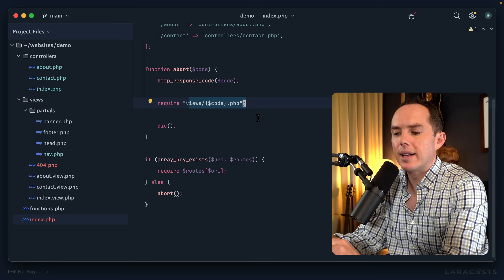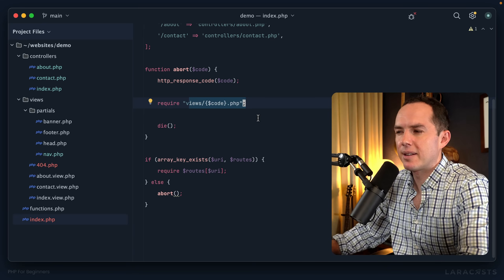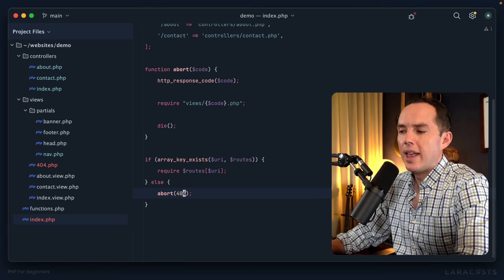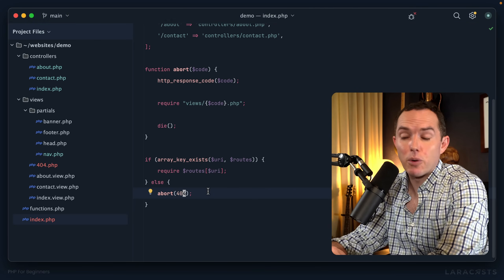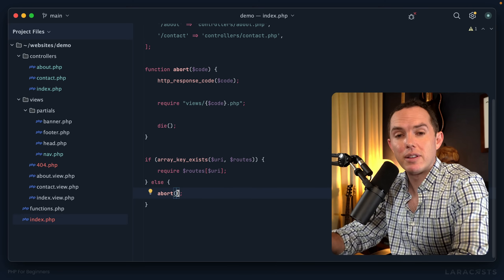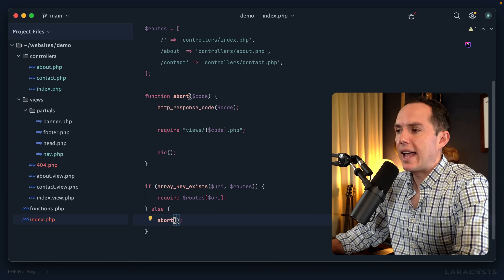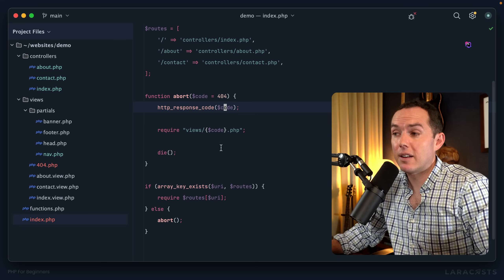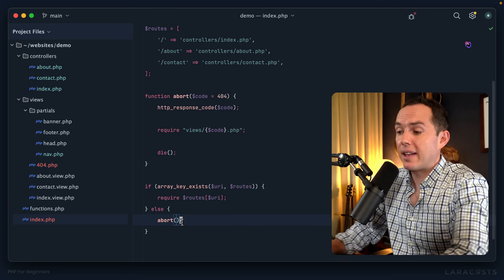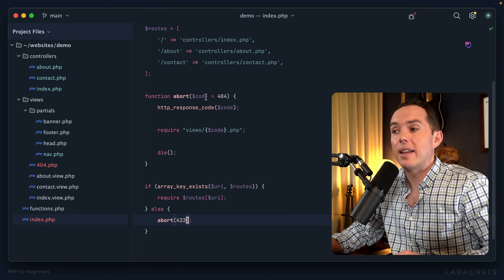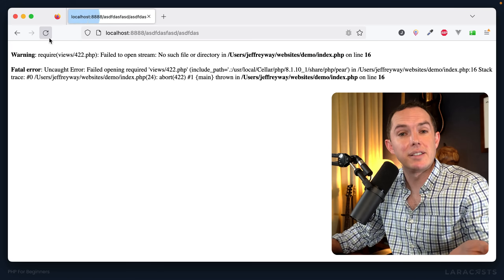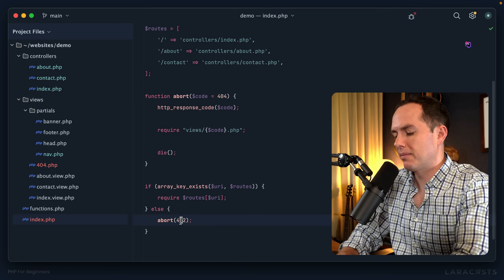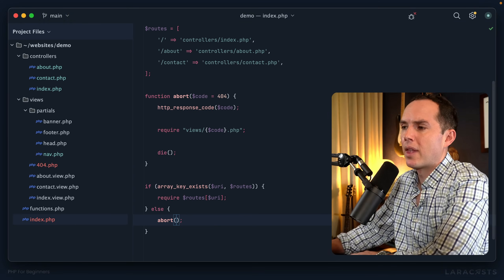In real life you'd want to check whether a corresponding view exists for the status code, but we'll skip that here. We can also set a default parameter value: code = 404, so if you don't pass a code it defaults to 404, but you can override it with something like 422. Passing 404 explicitly or using the default — this all works.